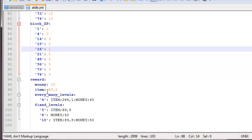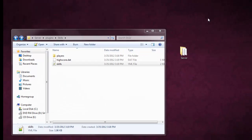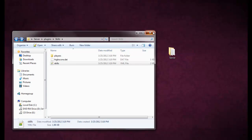And then we have the rewards, so you can give rewards for how many levels you get, fixed levels. You can give money rewards and item rewards. So that is the configuration. Now let's get on to some of the in-game commands.